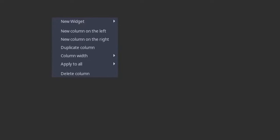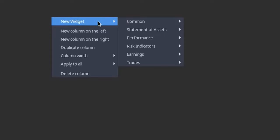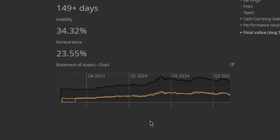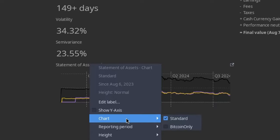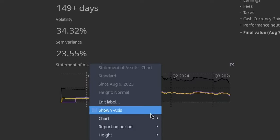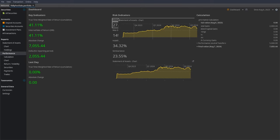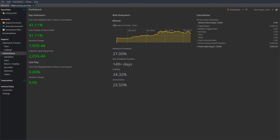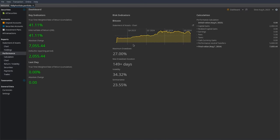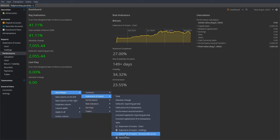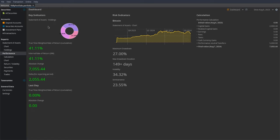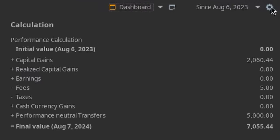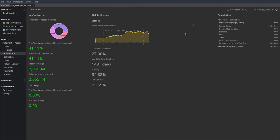Now in the Performance section, you can right-click outside the main sections and click "New Widget". If you go to Statement of Assets and select "Statement of Assets Chart", it'll give you a chart. You can set this to pretty much any chart you want by right-clicking, going to Chart, and changing it. I can set it to the Bitcoin Only view we created. You can also right-click and add a "Common Heading" widget — I'll set the heading to "Bitcoin" and drag it to the top of the chart. There's also lots of different data from the key indicators, and you can add columns by clicking the gears icon and clicking "New Column".